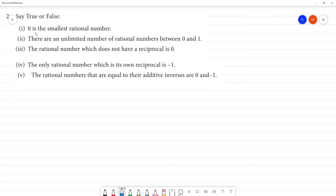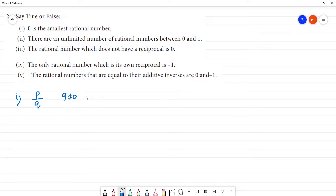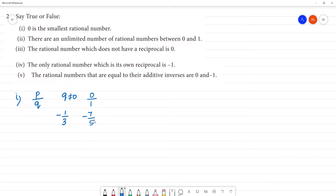Say True or False. First: 0 is the smallest rational number. A rational number is in the format P by Q, where the denominator is not equal to 0. Now, 0 by 1 is a rational number, but it is not the smallest. For example, minus 1 by 3 is also a rational number, and minus 7 by 5 is also a rational number.